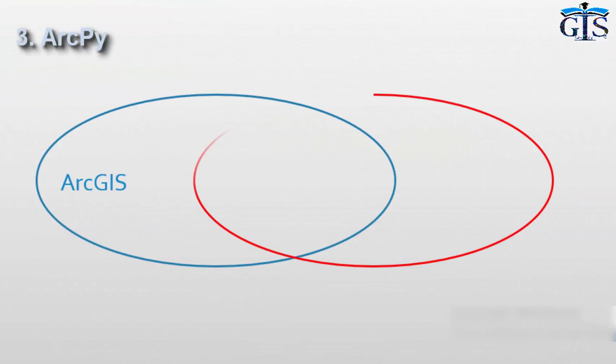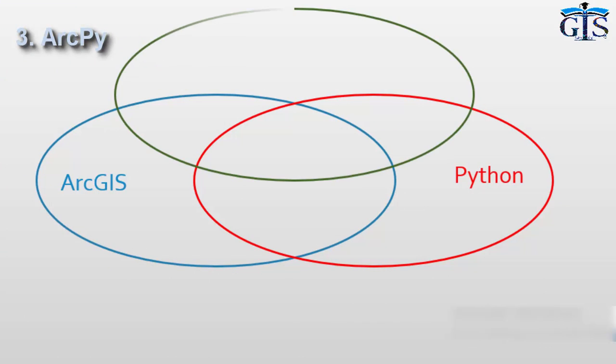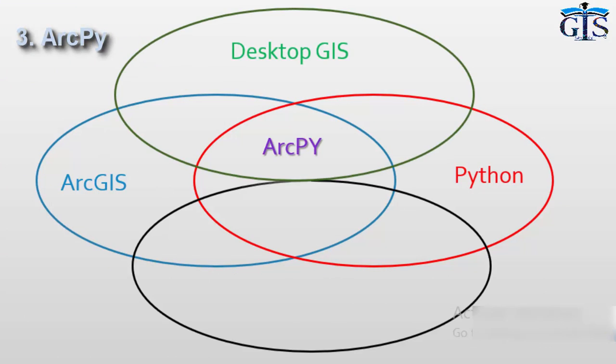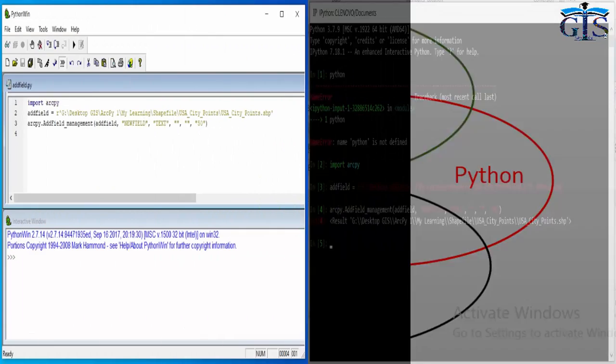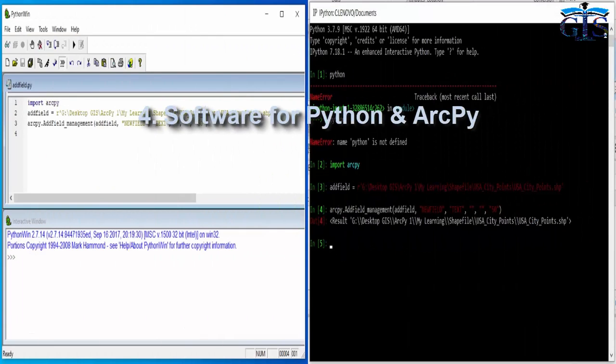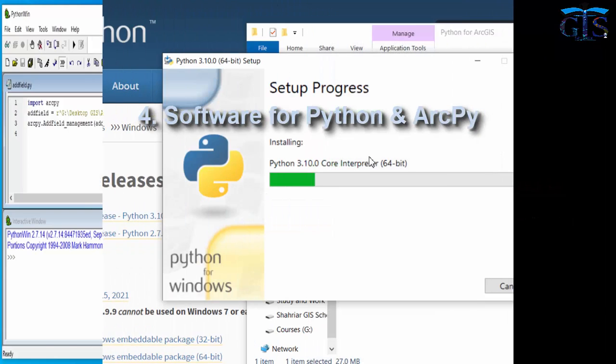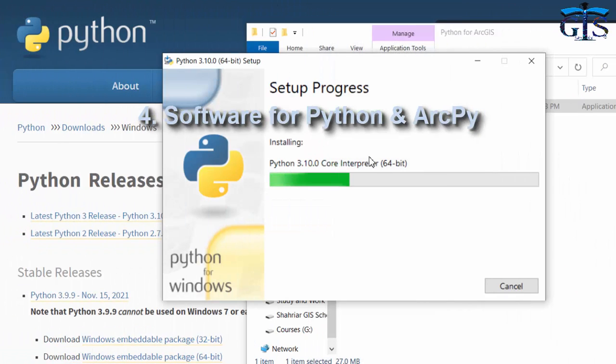What is ArcPy and how to use ArcPy from Python programming to do our GIS tasks. What type of software we need to install for Python and ArcPy and how to download and install those software.